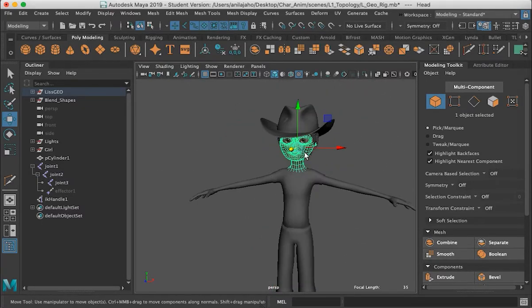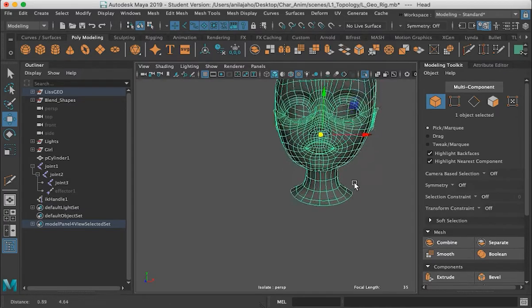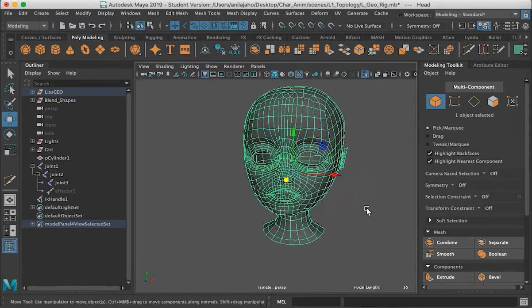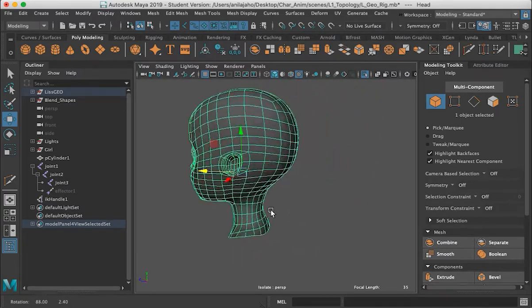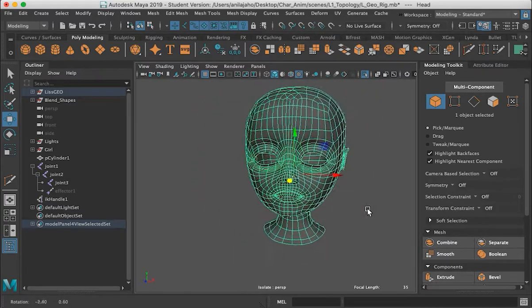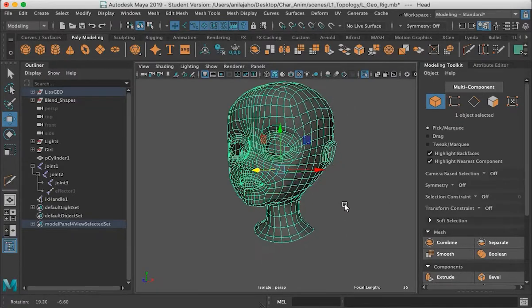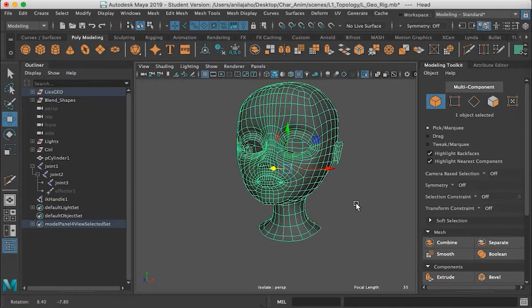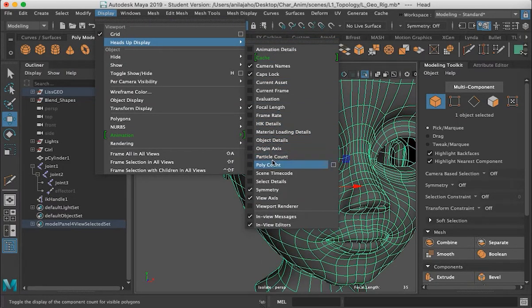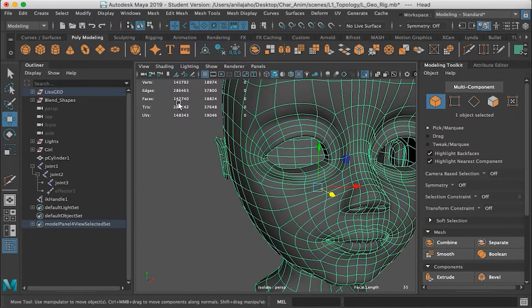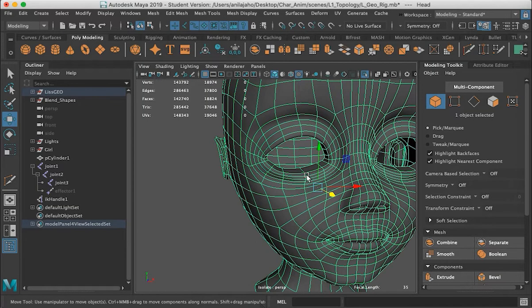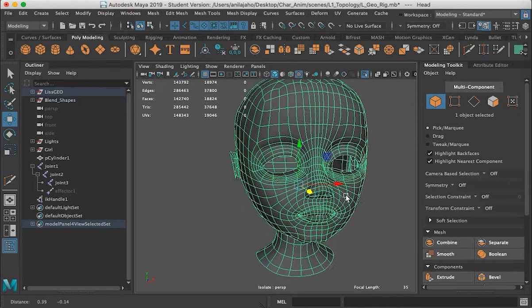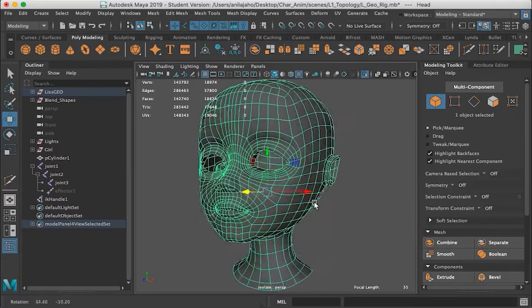Holding down command 1 I can isolate the face. This is kind of a medium resolution. If we go and check out the polycount, we can see here we have that many vertices. 1800 vertices.